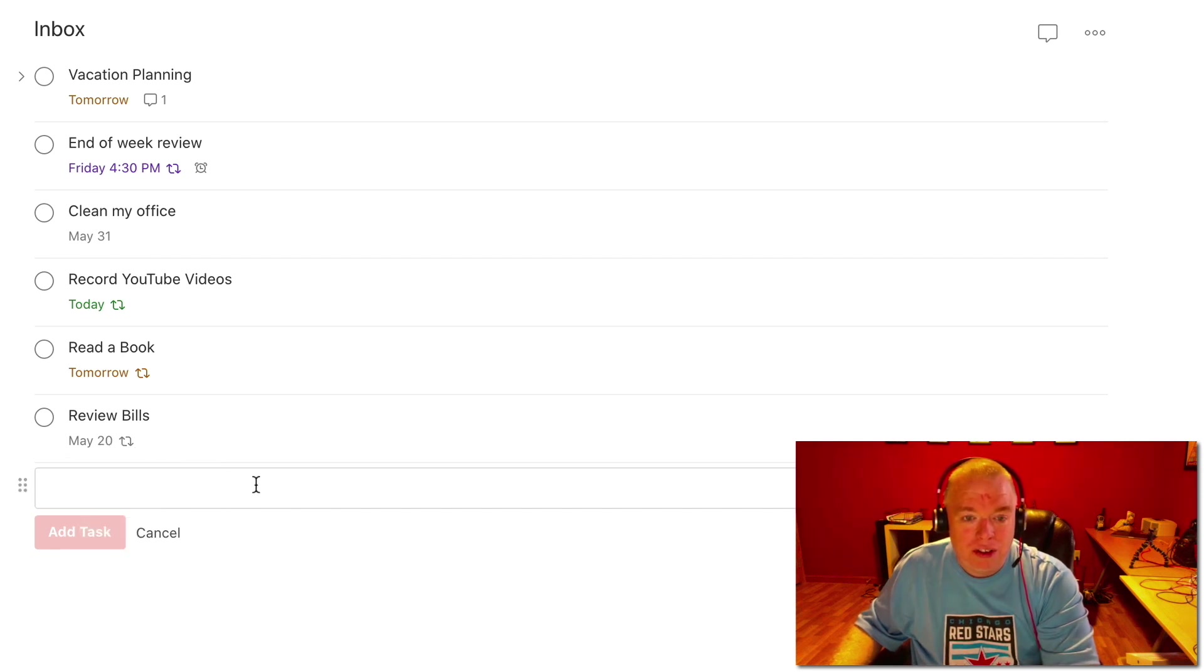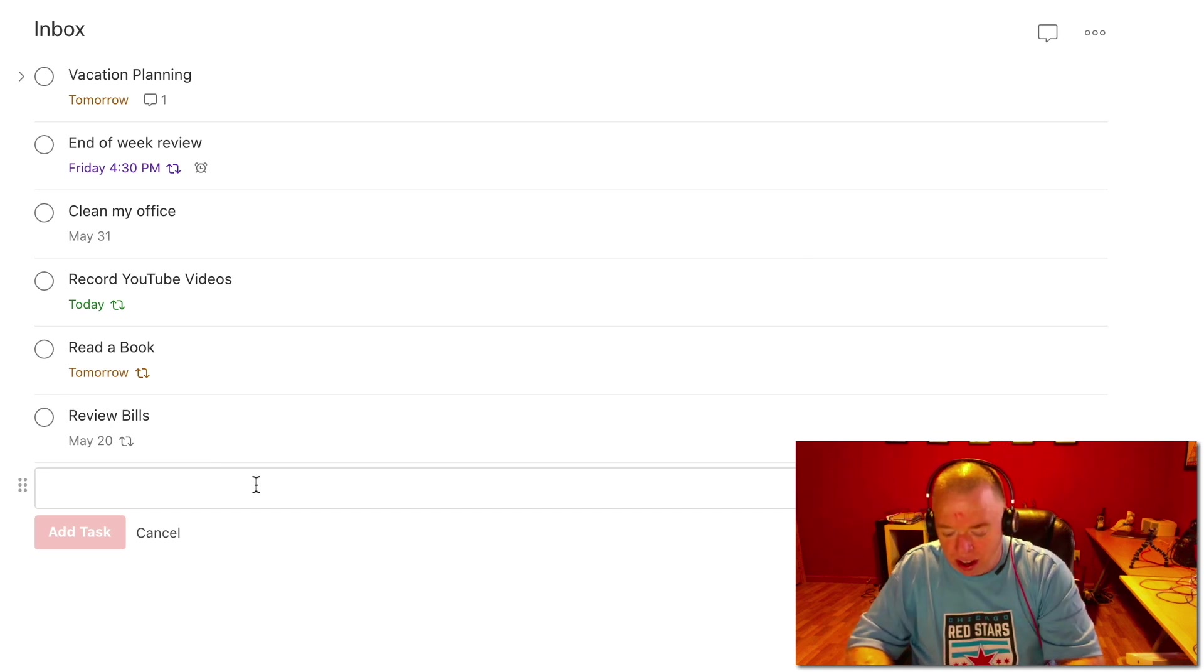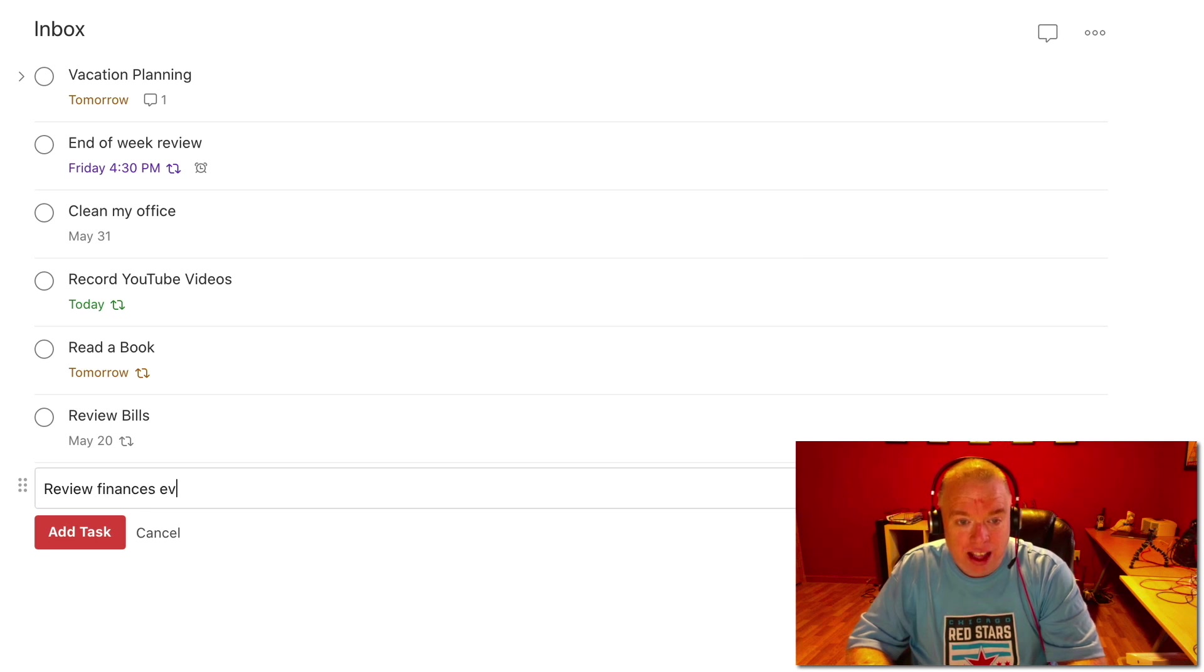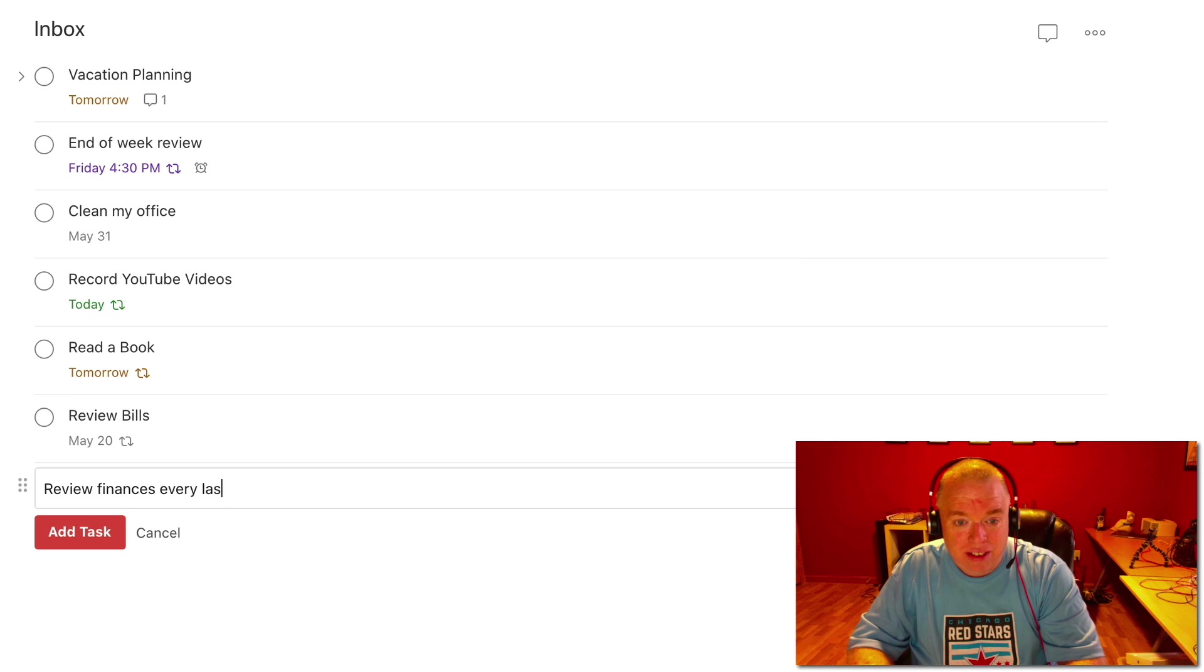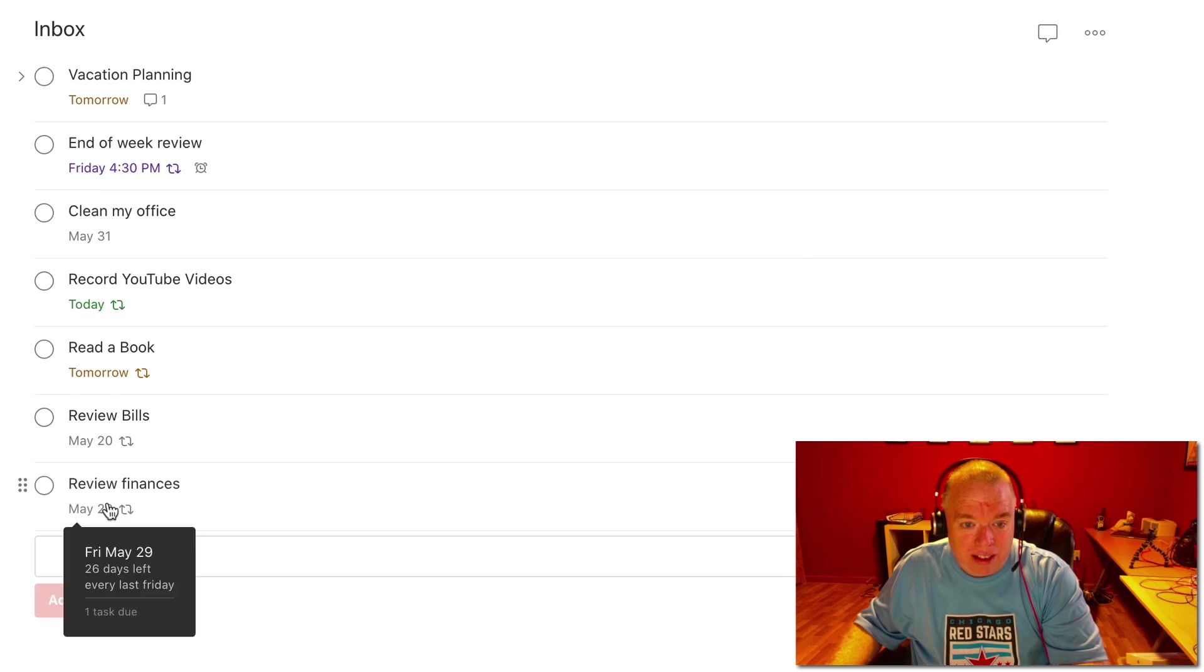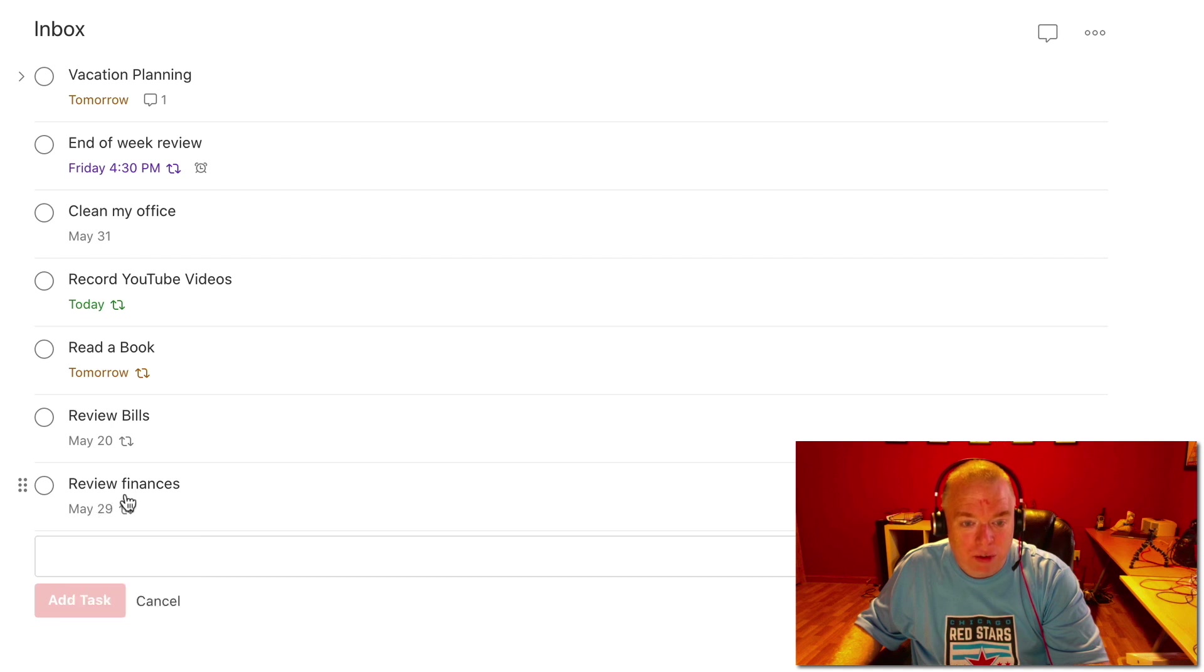You can also use, let's say you have something like review finances and you do that every last Friday. If I hit task, you can see that the last Friday in May is the 29th, and it tells me every last Friday of the month I am going to review my finances.